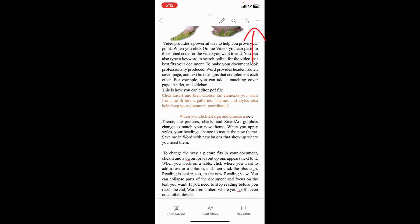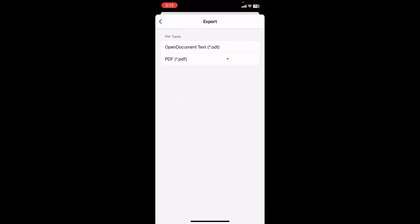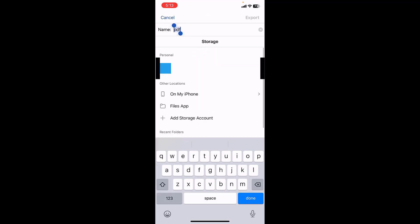Tap on the three dots and then tap on Export, and then select PDF. Give the file name - I will give it 'New PDF', you can give any name. And then save the file where you want to save.